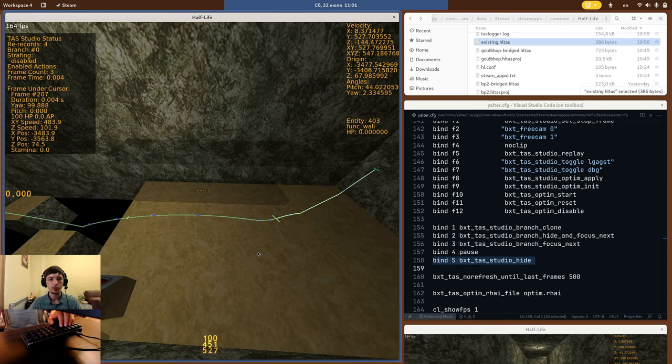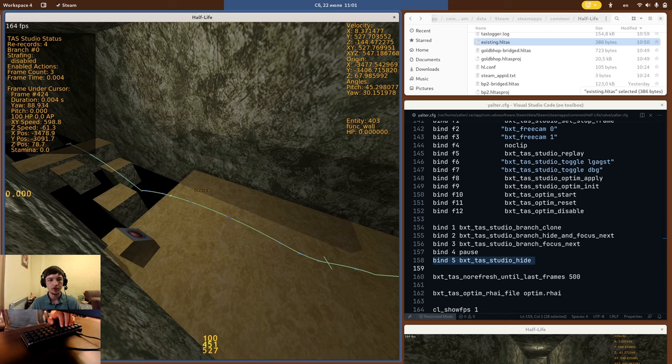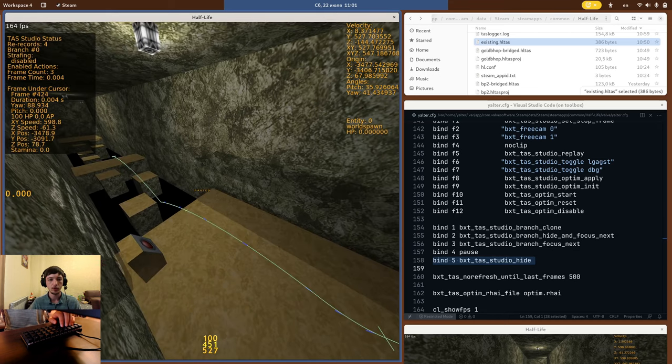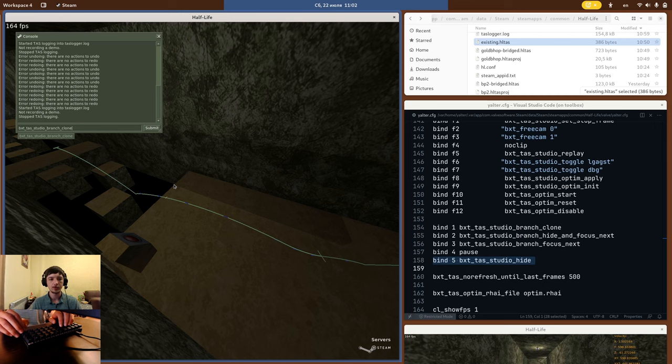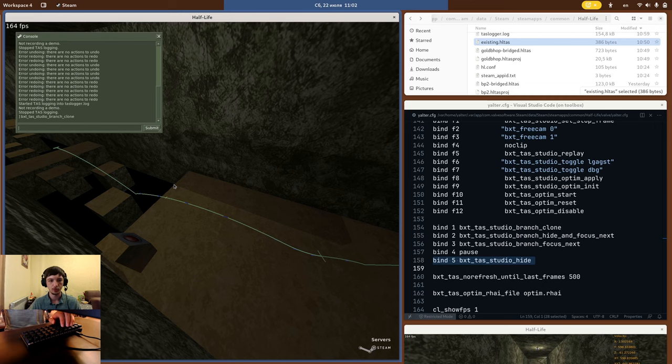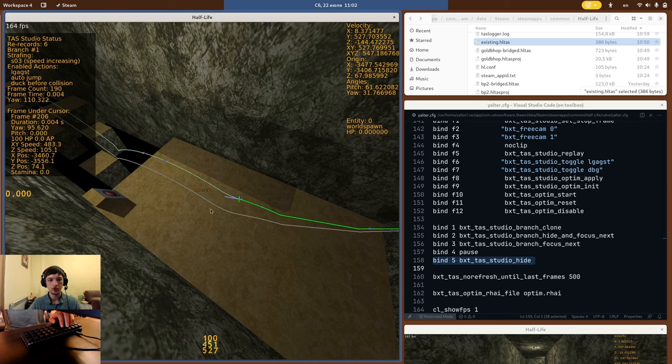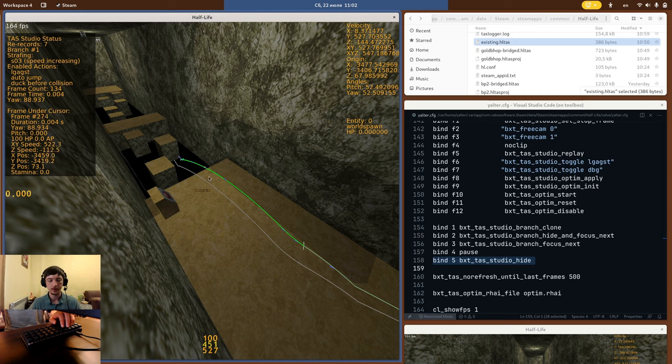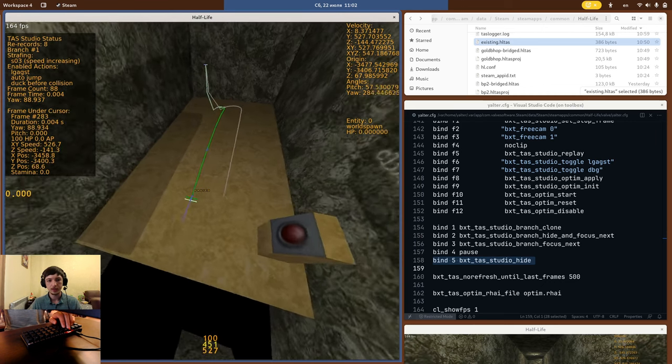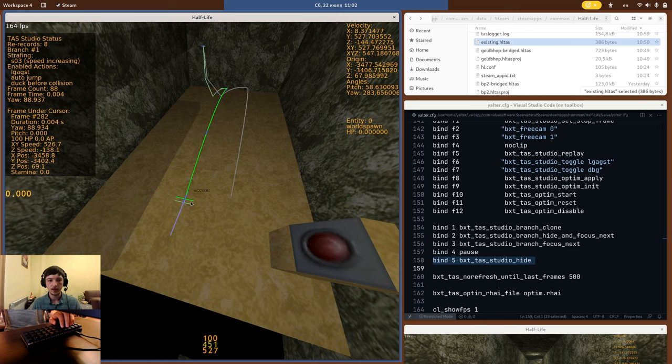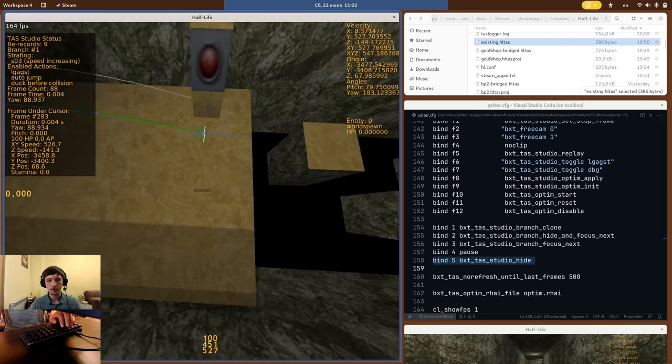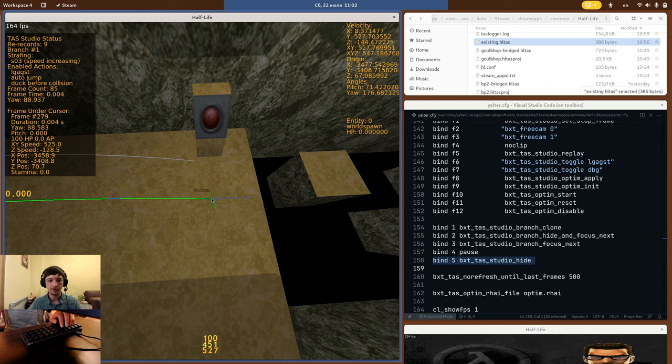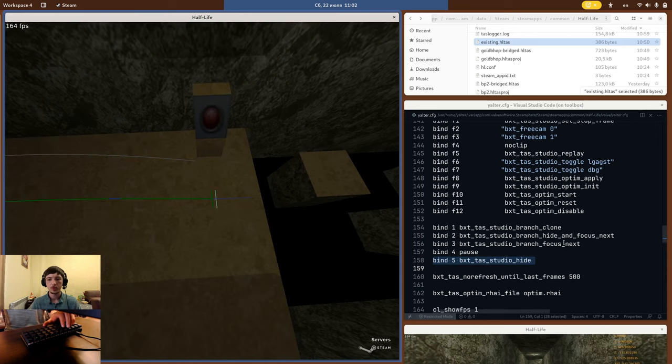Next, let me show how branches work. In the TAS Studio status, you can see a branch index, number 0. Branches start from number 0 and grow up by 1. At any point, you can clone the current script into a new branch with BXTTAS Studio branch clone. Now, as you edit the branch, you will see the previous original script shown alongside in gray. And the cool part is that the original script is drawn to the same frame as the current branch, so this way you can easily compare where the player ends up at the same frame across multiple branches.